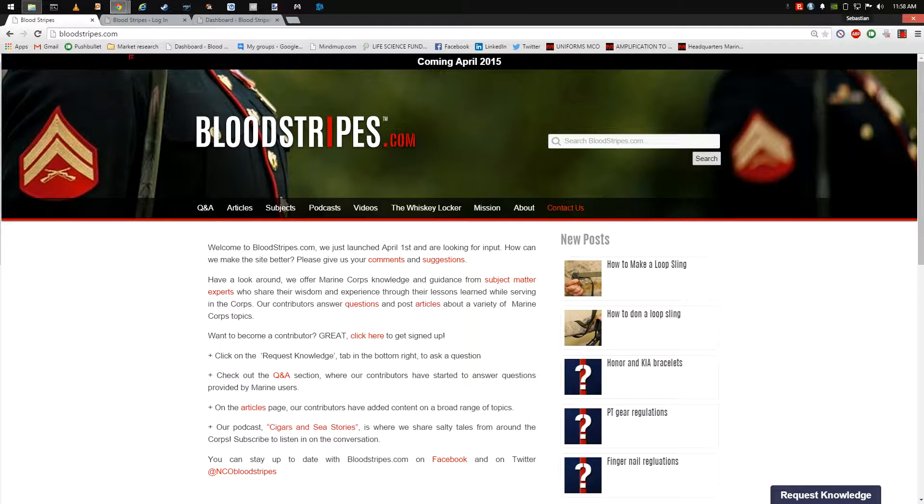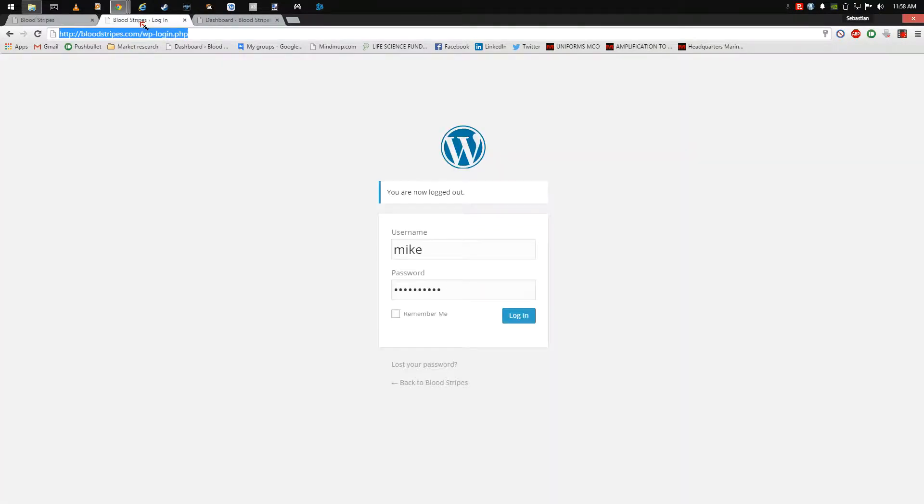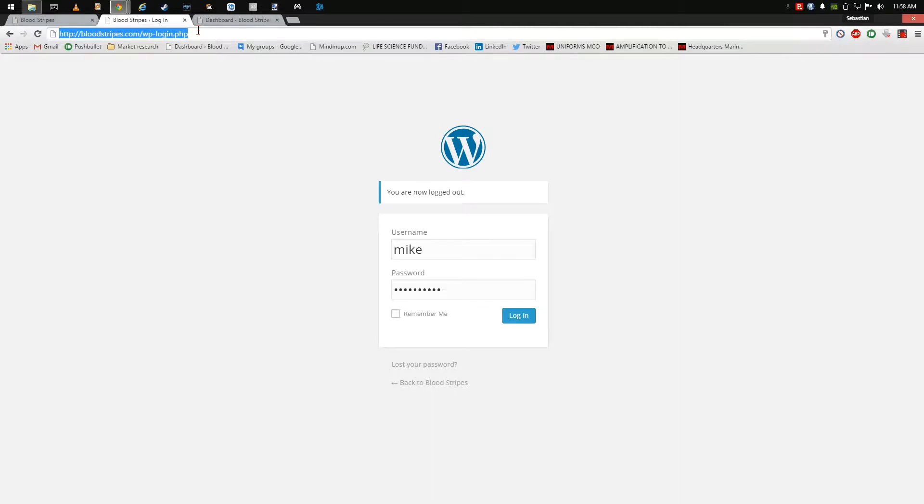You will need your login credentials in order to log into the Contributor Portal. If you need to get your credentials, contact the Bloodstripes.com team today to get set up.